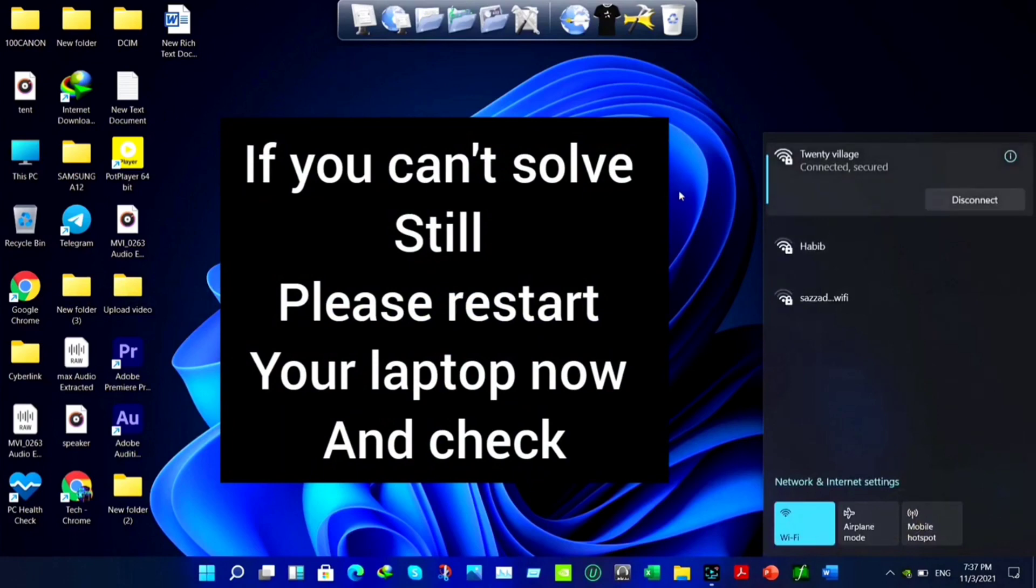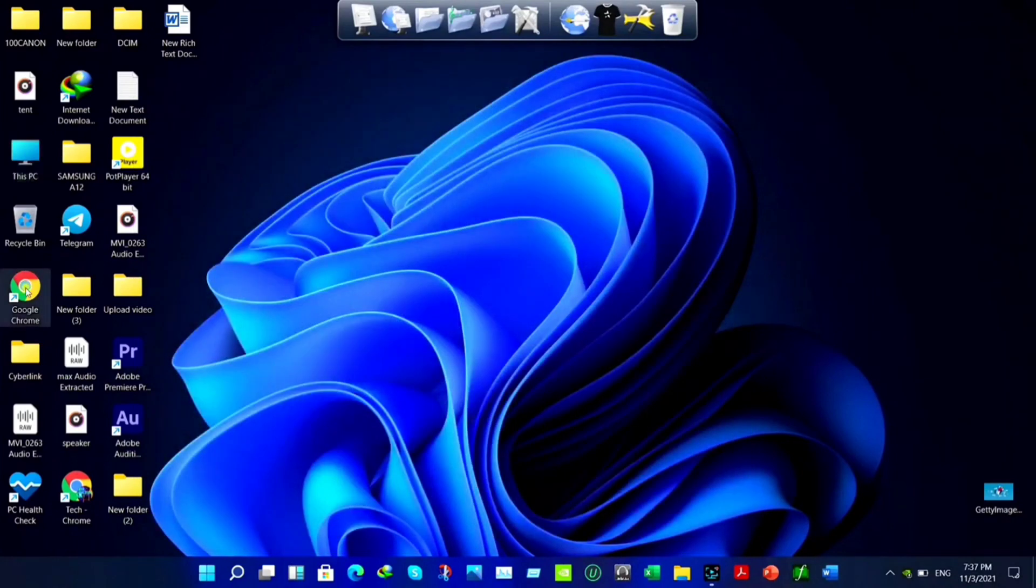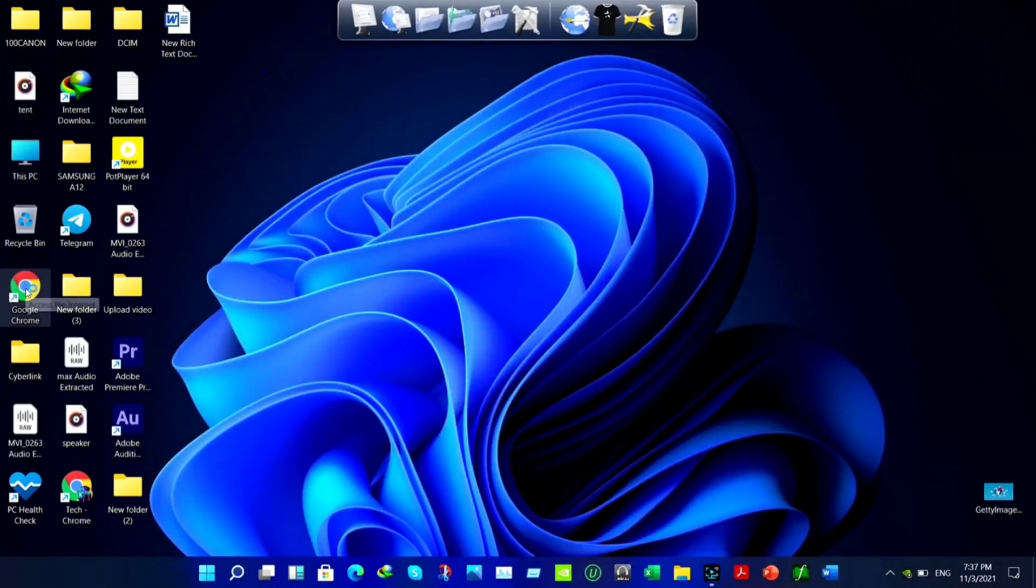After that, your problem is gonna be solved. Well, if you still have a problem, you can ask me anything in the comment section. Thanks for watching.